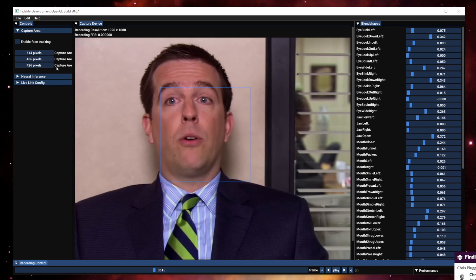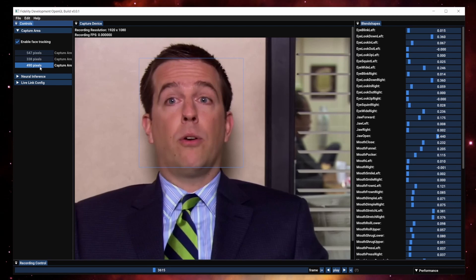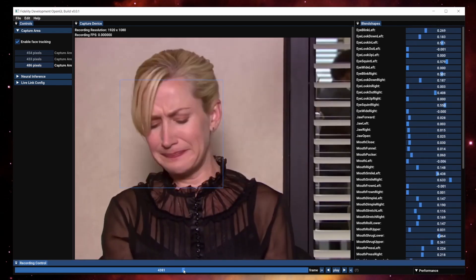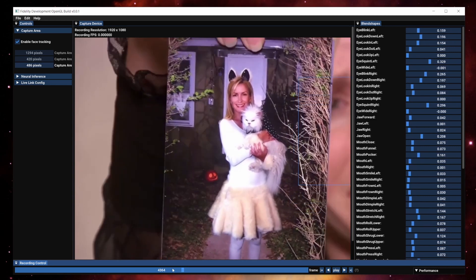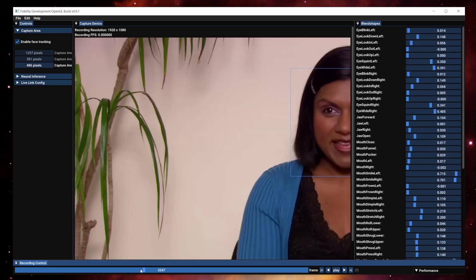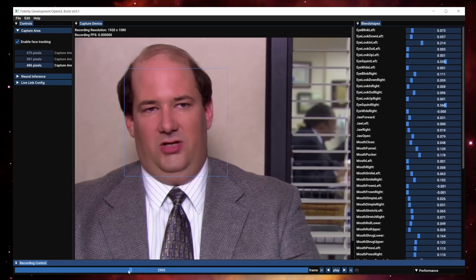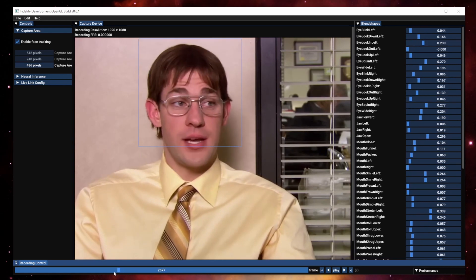What we did is we added a neural network that automatically tracks the face. As we move around here, you can see we automatically find the bounding box for that face and the neural network behaves accordingly.